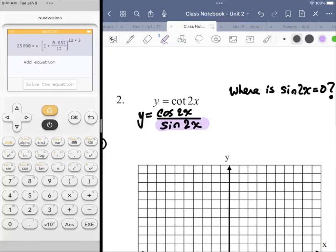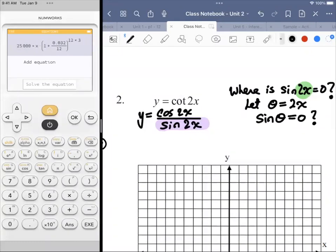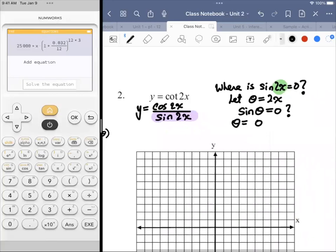When the argument contained within the trig function is something other than just a simple x, we create a let statement. I'm going to let theta equal 2x. So instead, I'm looking for where sine of theta is equal to zero. On the unit circle, sine is equal to zero whenever the y-coordinate is equal to zero, and that happens when theta is equal to zero or pi.